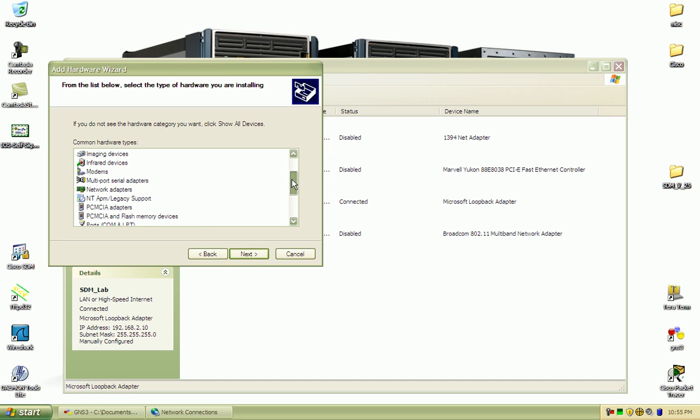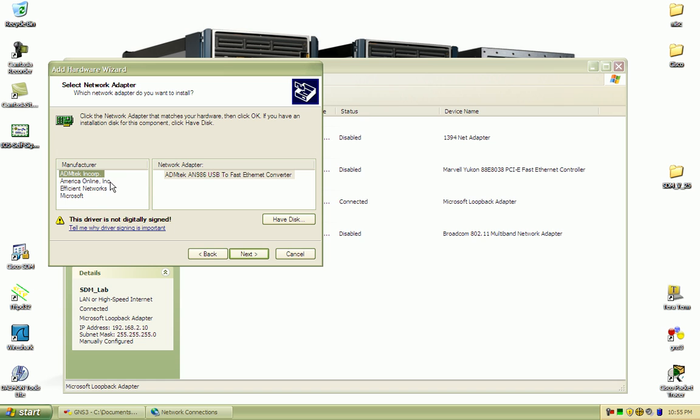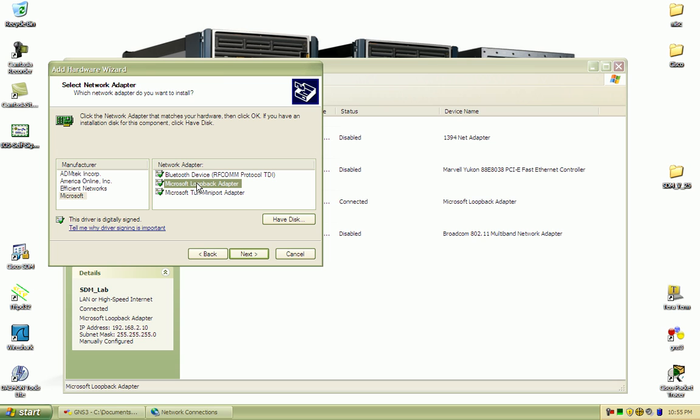Scroll down until you find the network adapters option and select next. Under the manufacturer you're going to look for Microsoft and install the loopback adapter.